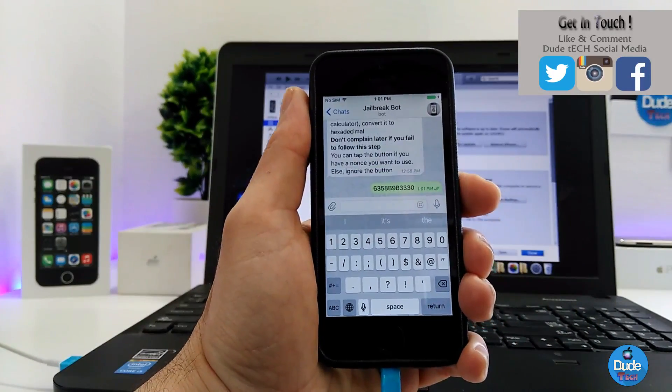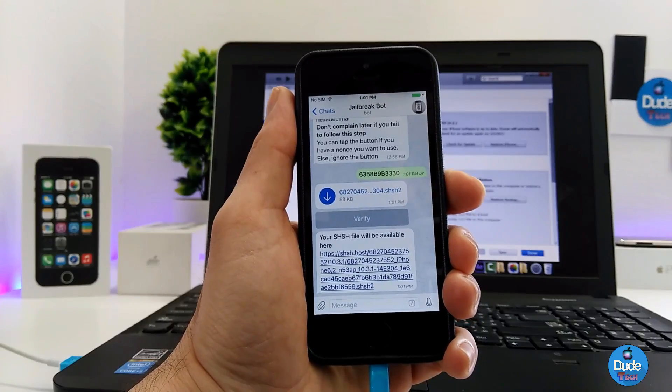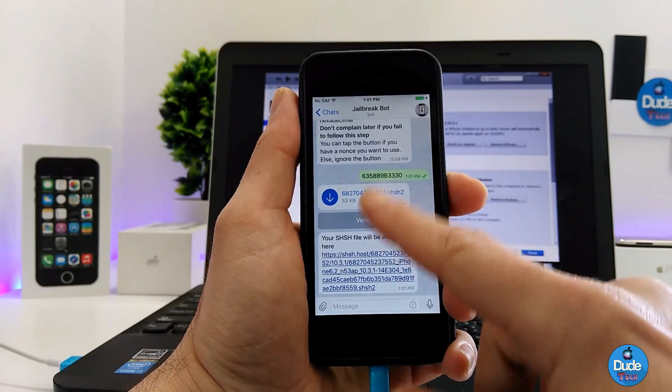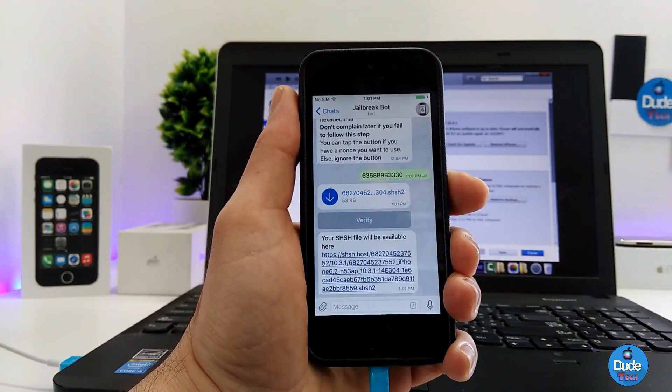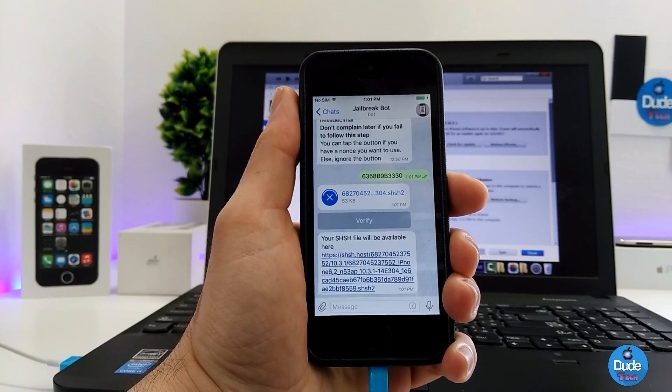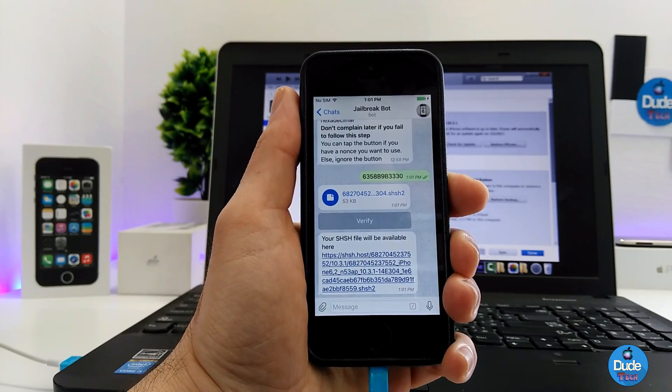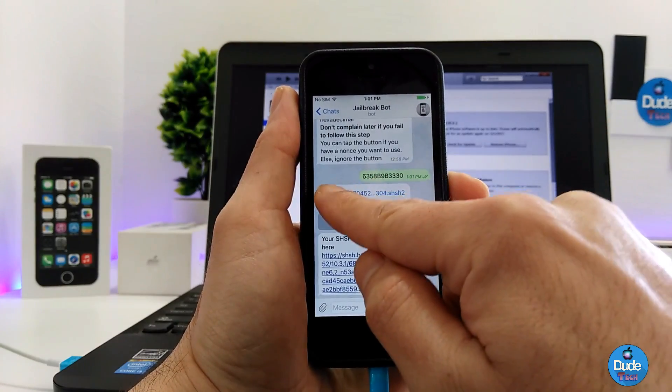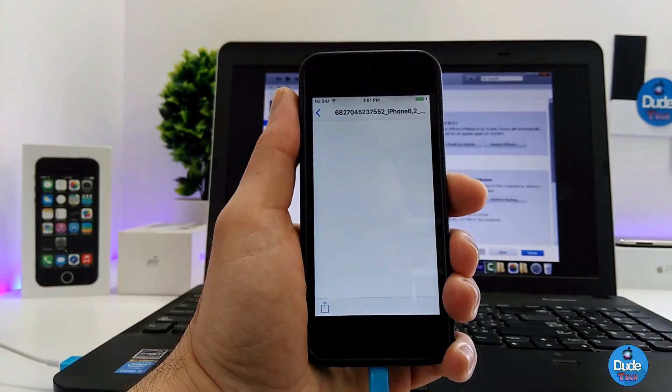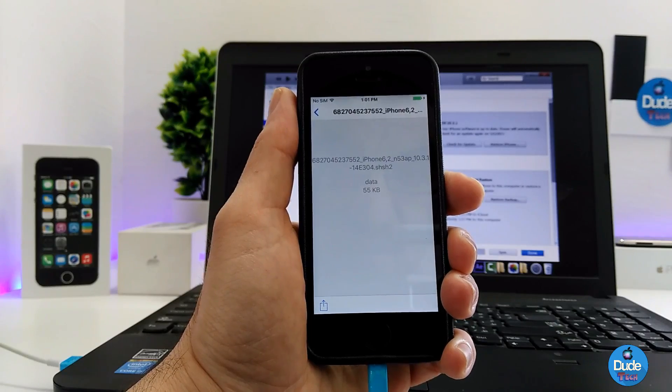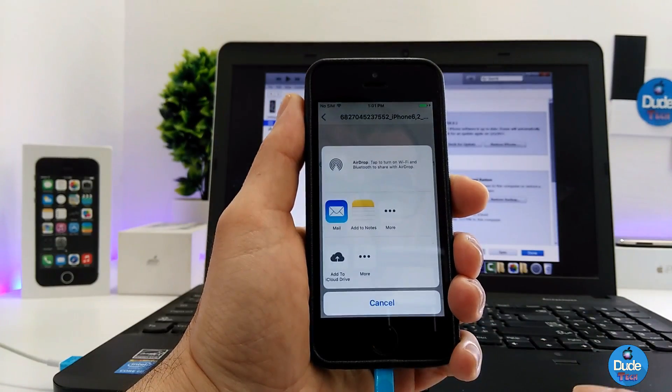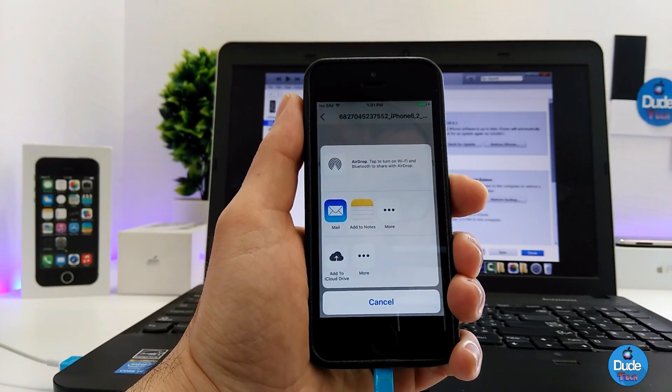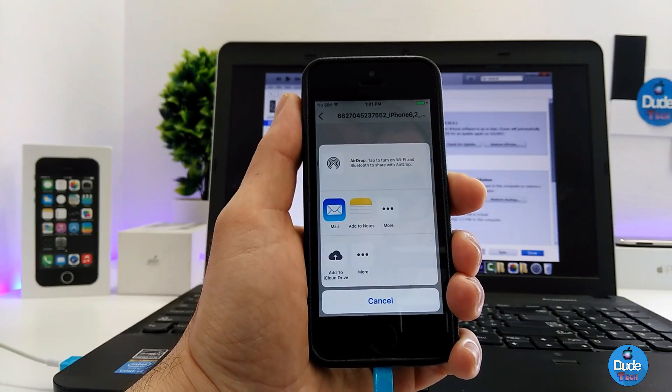In just a few seconds you'll receive a file. Go ahead and tap on that file to download it, then tap on the arrow.